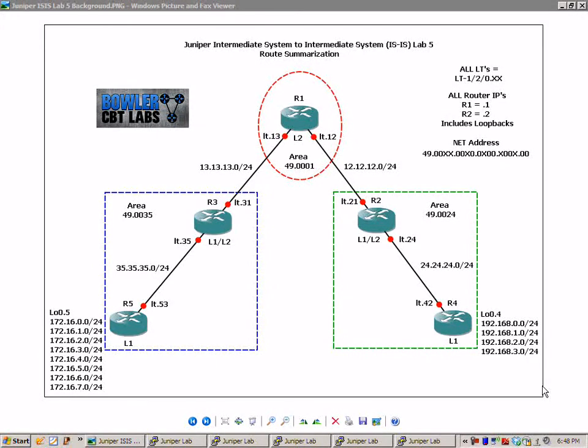What we're going to do is use that same network topology. We've just added some prefixes to our loopbacks on router 5 and router 4.